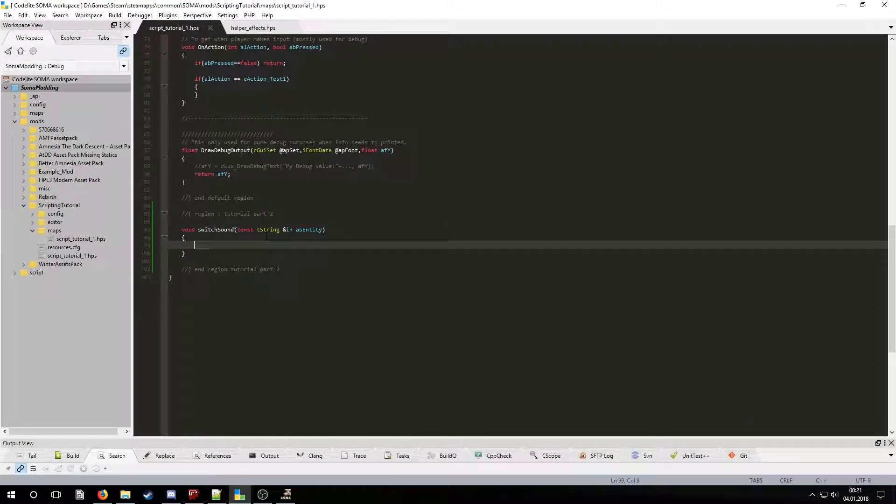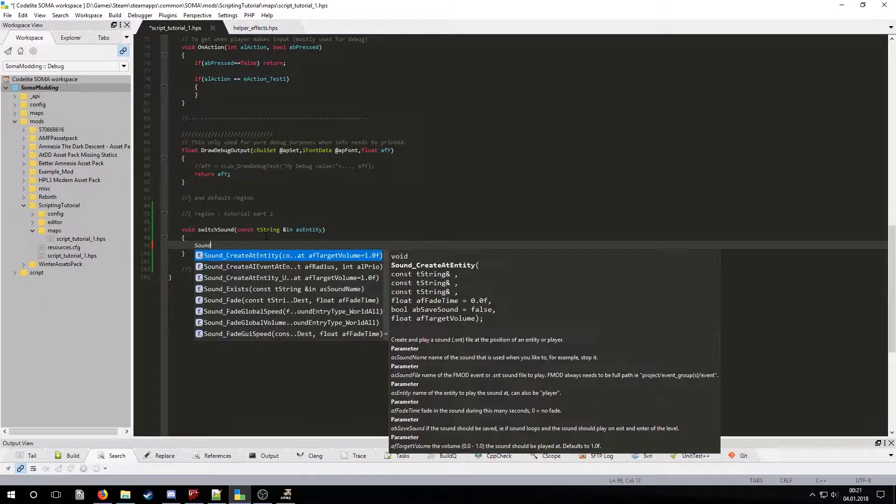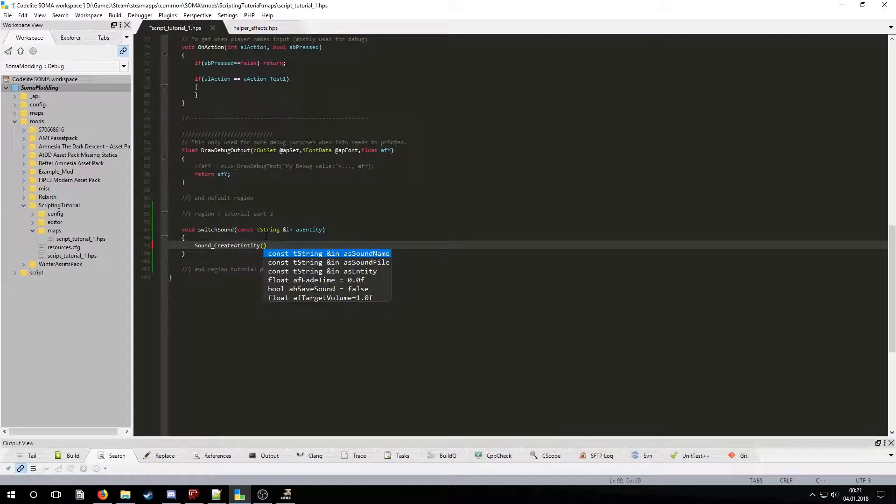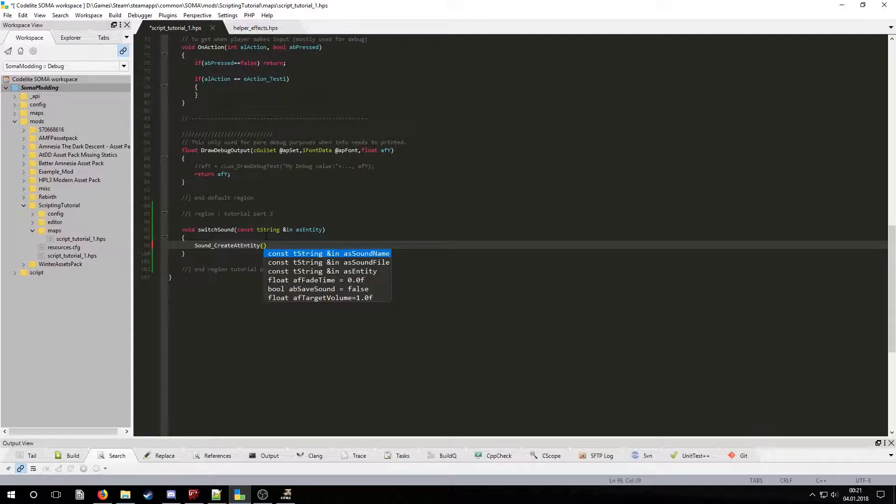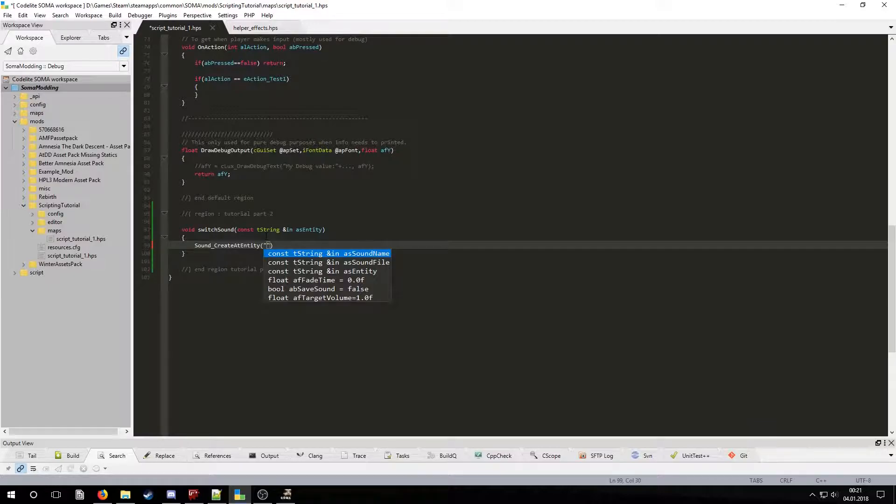Let's use sound create at entity. We only need to fill in the three parameters. Sound name, sound file and entity. Sound name is the name the editor will use for the created sound. Let's use switch sound.